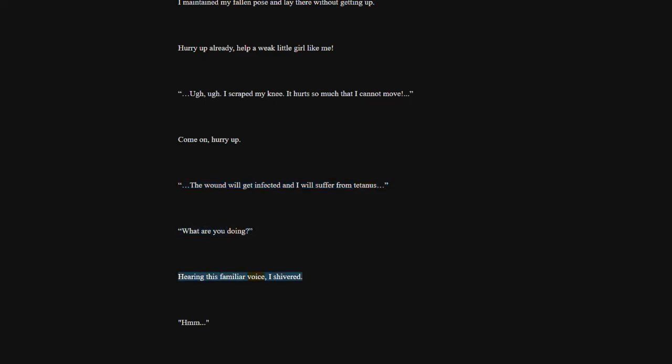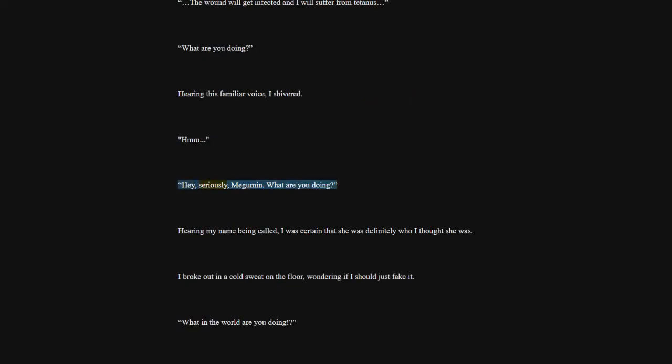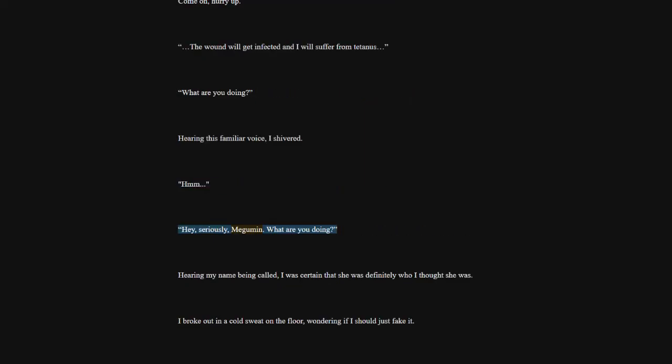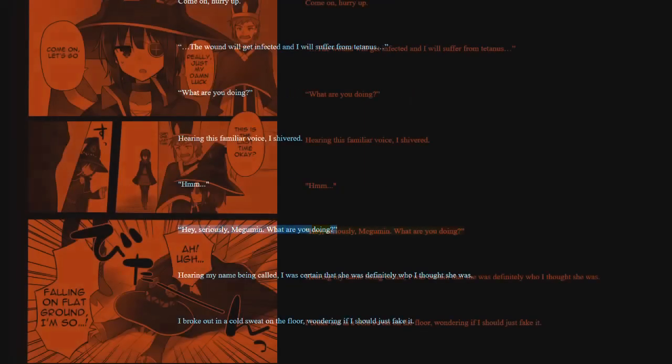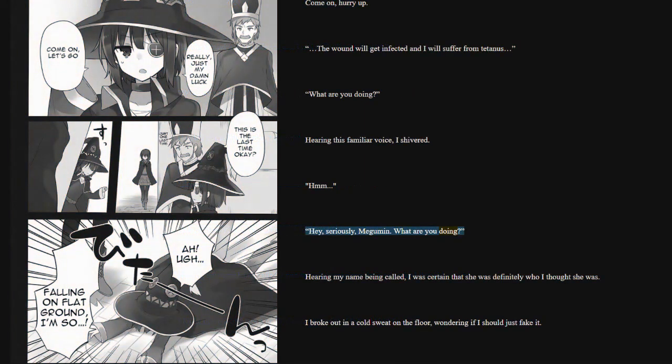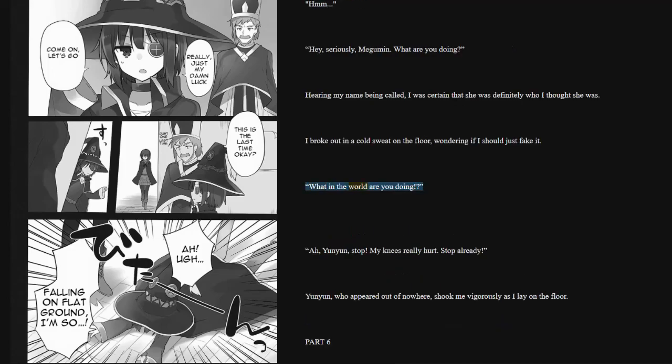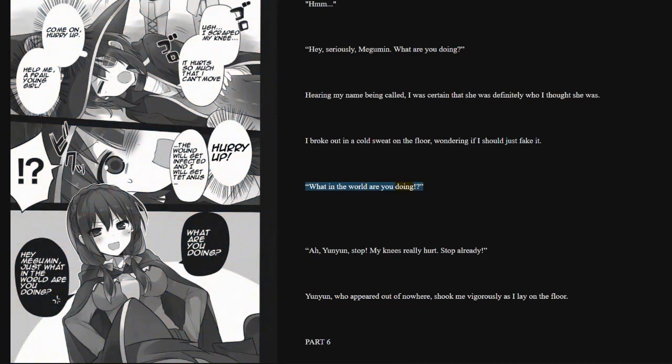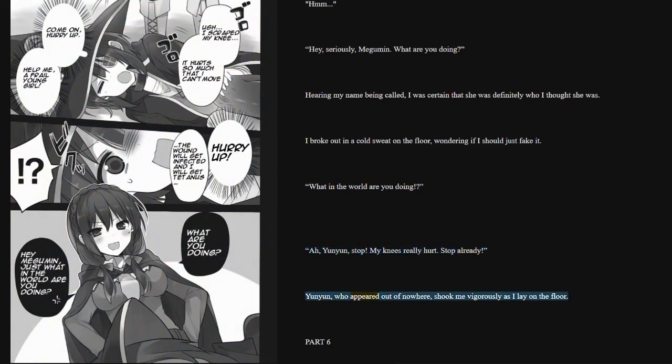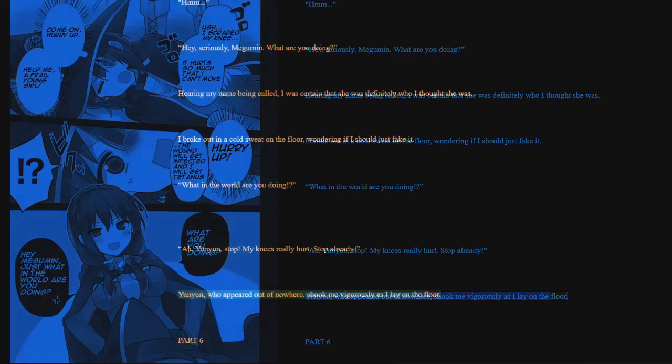Hearing my name being called, I was certain that she was definitely who I thought she was. I broke out in a cold sweat on the floor, wondering if I should just fake it. What in the world are you doing? Yoon Yoon, stop. My knees really hurt. Stop already. Yoon Yoon, who appeared out of nowhere, shook me vigorously as I lay on the floor.